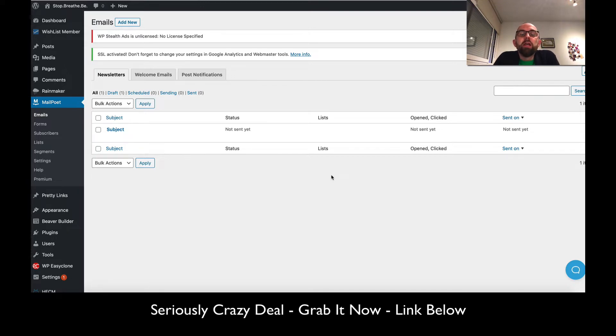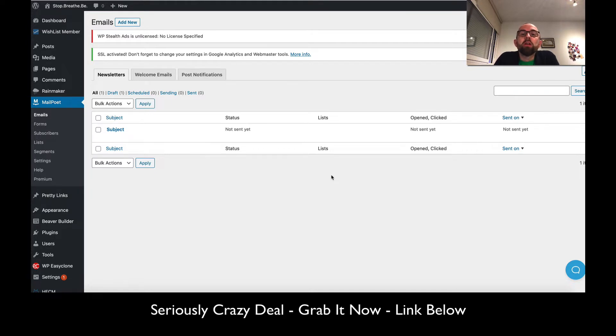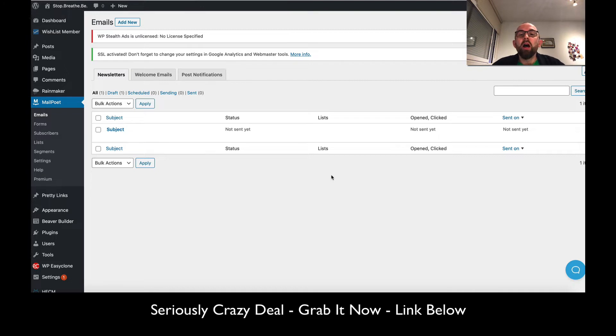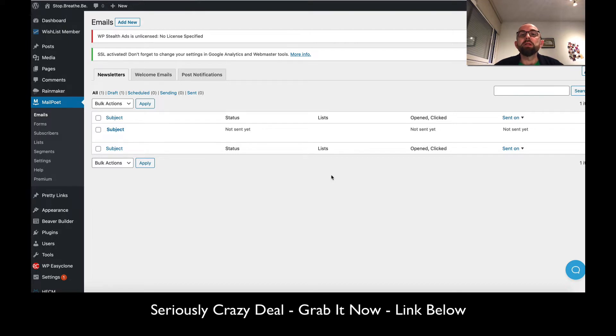MailPoet is a mailing system or autoresponder for WordPress currently on a lifetime deal with AppSumo. I've picked it up myself, and the deal gives you 5,000 emails per site for unlimited sites for $49.